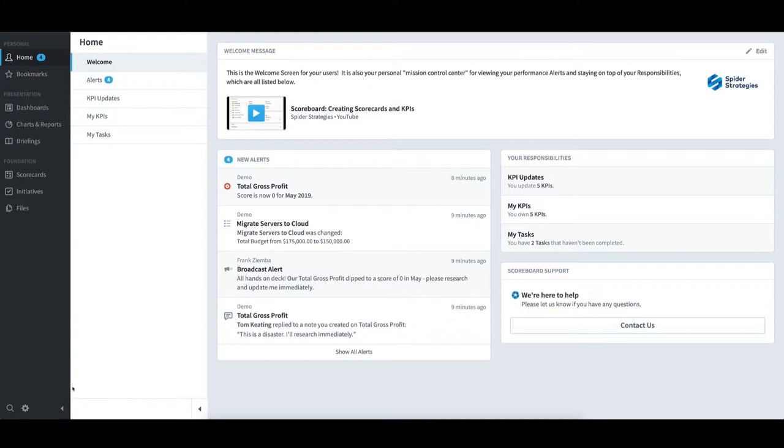Upon logging in, I am brought immediately to the home page of Scoreboard. On the far left, in black, is the Scoreboard Primary Navigation pane.